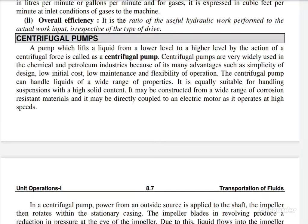Centrifugal pumps are very widely used in the chemical and petroleum industries because of their many advantages such as simplicity of design, low initial cost, low maintenance, and flexibility of operations. Centrifugal pumps are very important in many companies, with advantages including low cost and low maintenance.